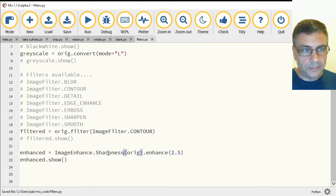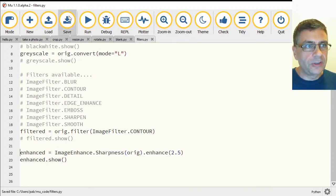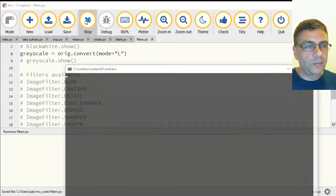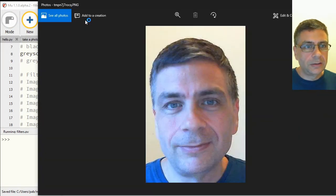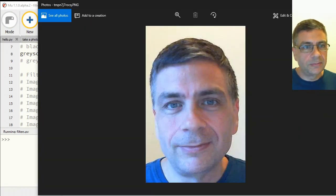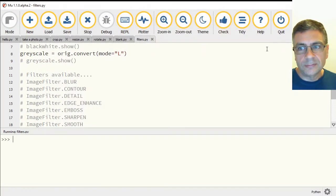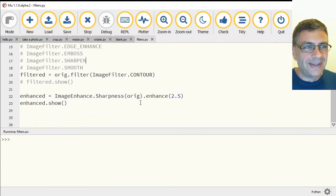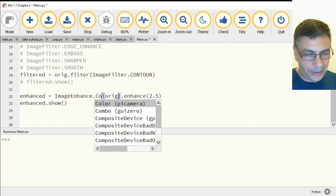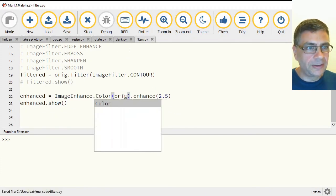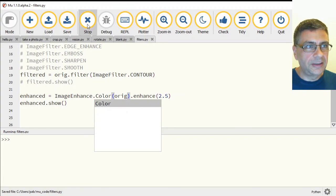And then the sharpness is the other one I'll show you. Sharpness works the same way. Run that. That doesn't really look any different to me.